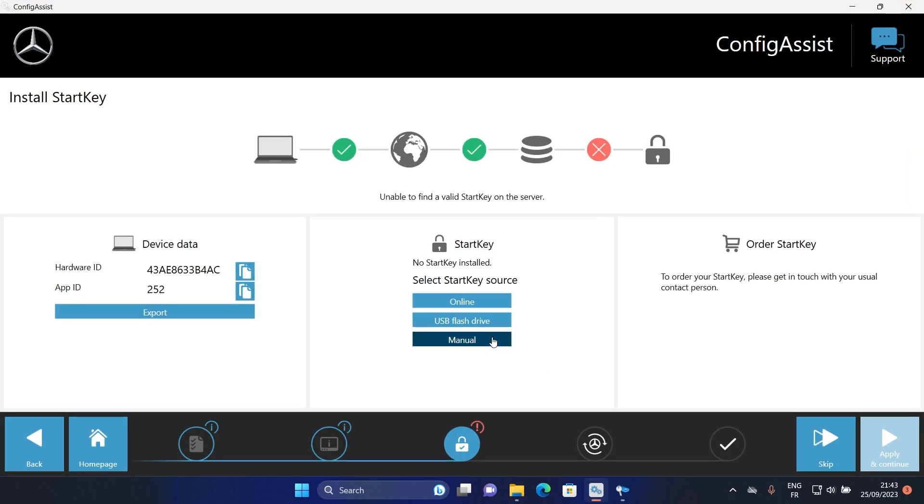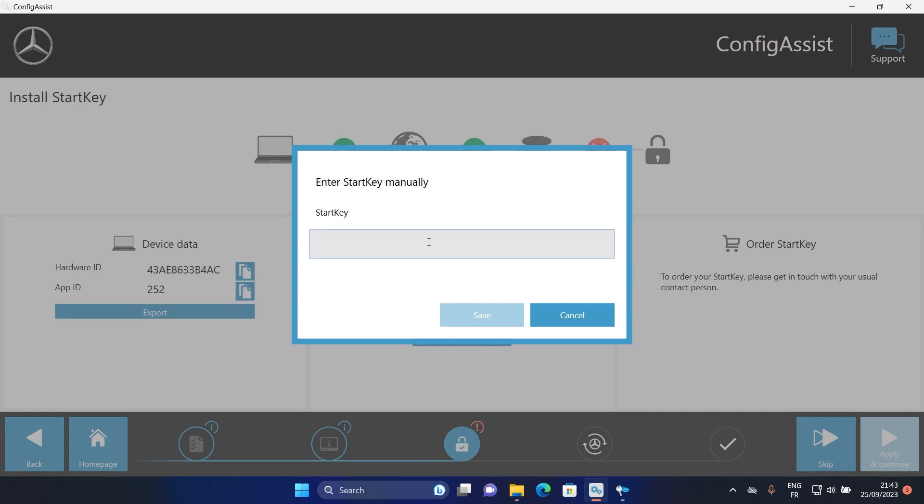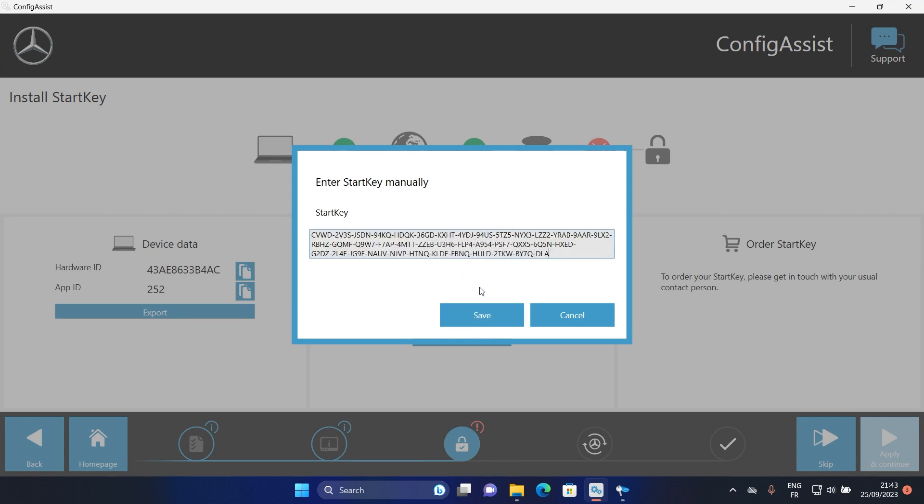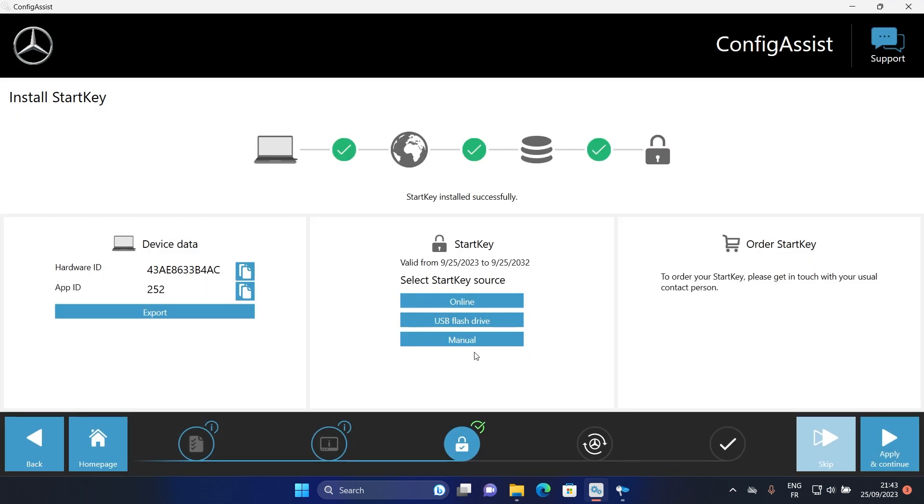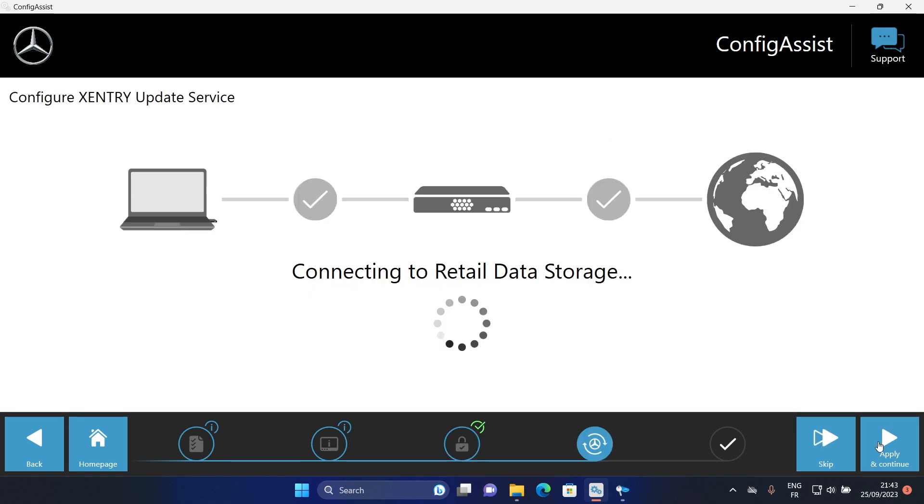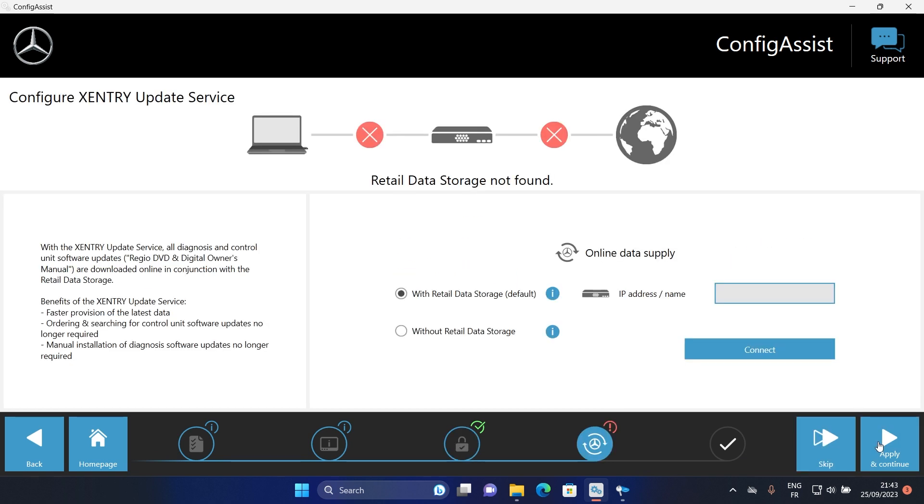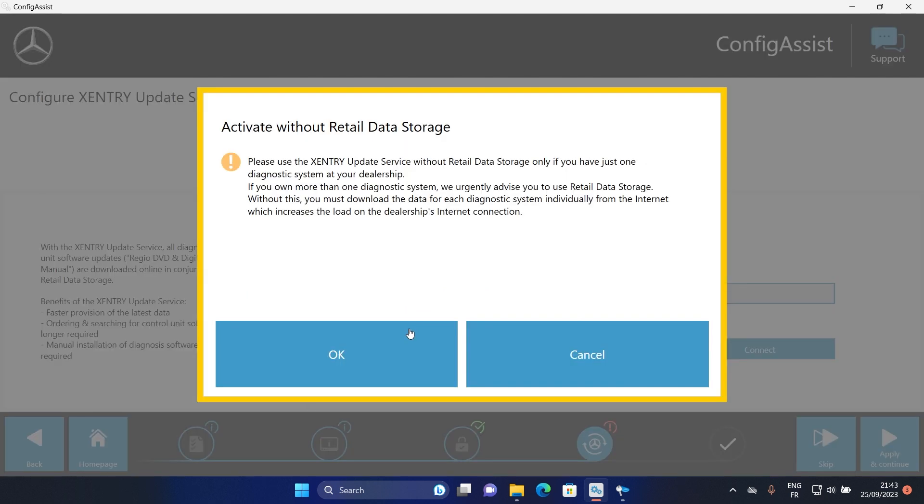Go back to Zentry software and click on manual, then paste it there. Click on apply and continue. Select without retail data storage and continue.